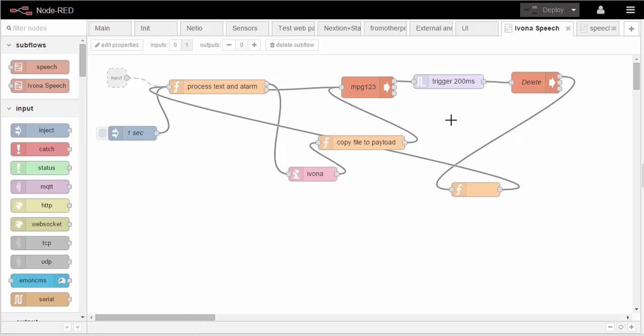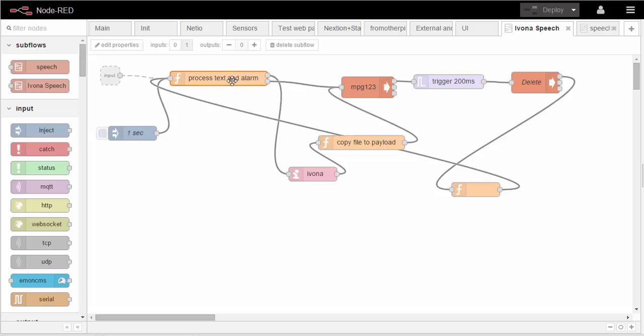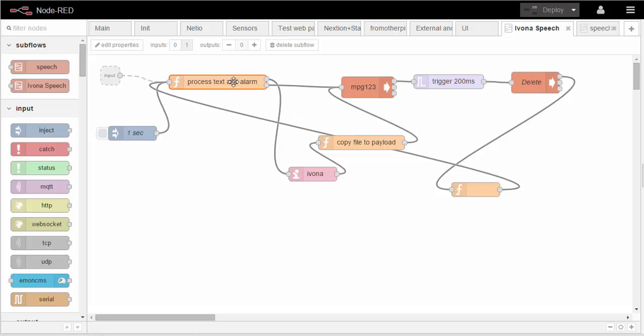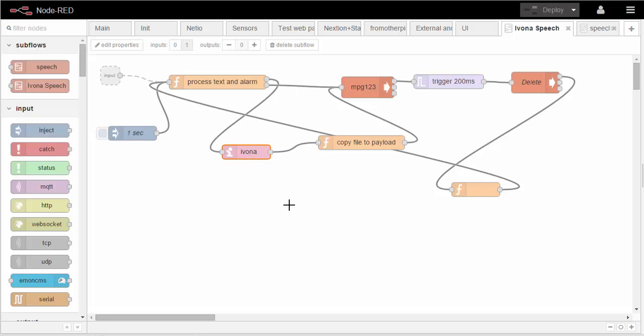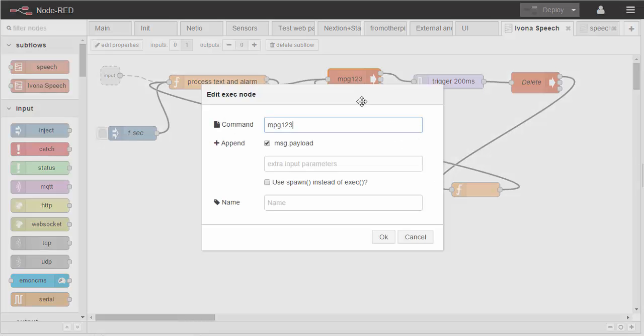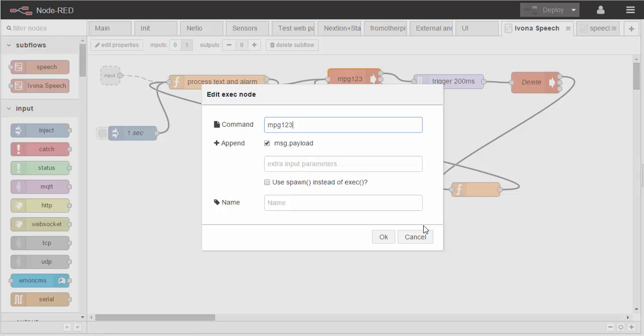So in the subflow we have an input, which you get from there, to a function. From the function maybe to the Ivona node, or maybe to mpg123, which is simply an exec node which runs mpg123. If you want to know more about mpg123, which I believe is installed as apt-get install mpg123, just look up mpg123 on Google.